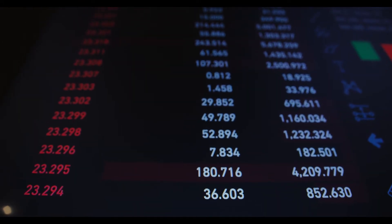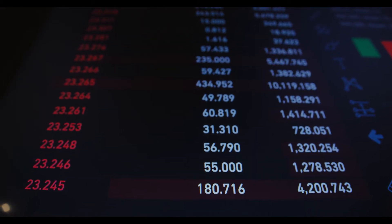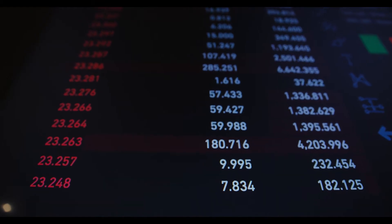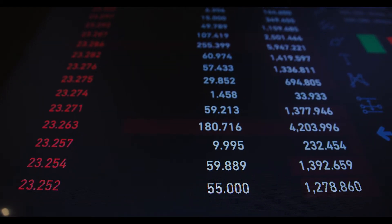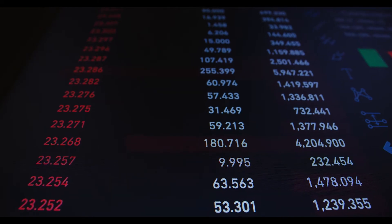ICP to USD predictions for August 2021: in the beginning, price at $29.93. Maximum price $31.74. Minimum price $18.93. The average for the month $26.86. Internet Computer price forecast at the end of the month $26.84. Change for August: minus 10.3%.